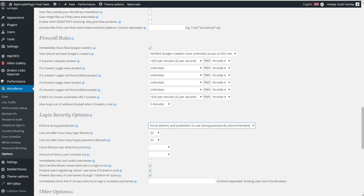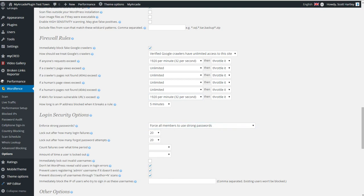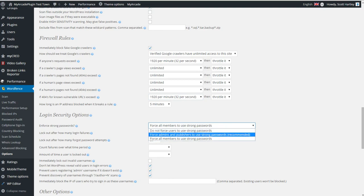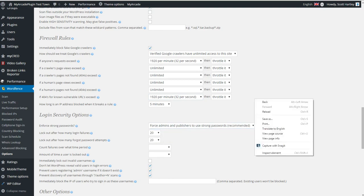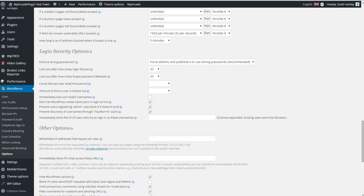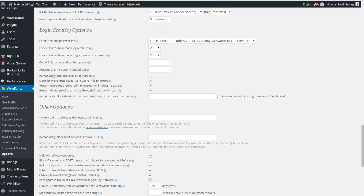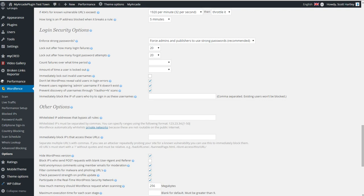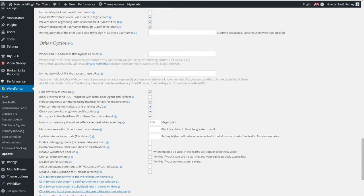Actually, force all members to use strong passwords should be the setting. Everybody should have a strong password on your website, but chances are you're not going to have that, so only force the admins and publishers to use it so that you are not hindering your users. Hide the WordPress version. You can enable this, but you may be blocking legitimate requests sometimes. And the rest of these settings are fine.